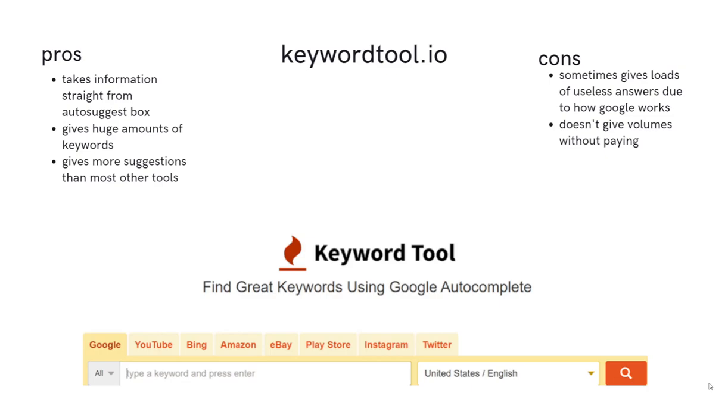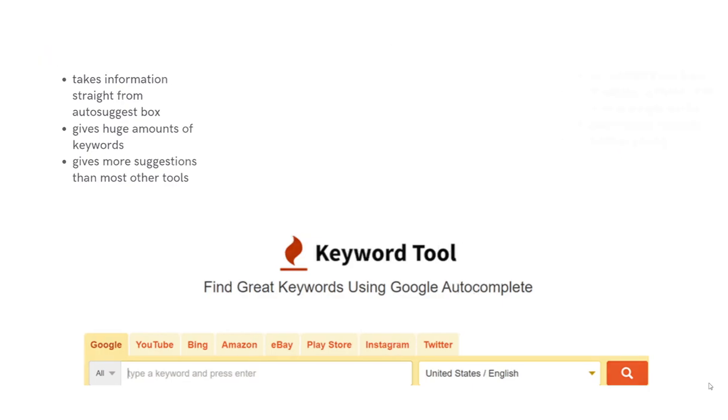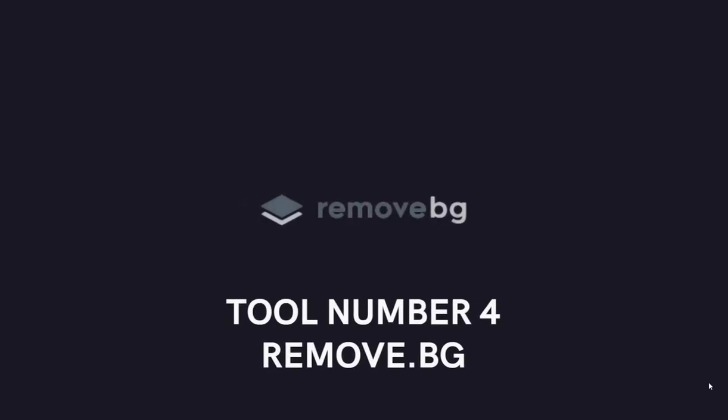The cons is it sometimes gives a lot of useless answers due to how Google works, but yeah, it's the same with Google, honestly, and it doesn't give volumes. But you can combine this tool with the Ahrefs free keyword generator or Google AdWords planner, the two tools before, and you can see for yourself the volumes.